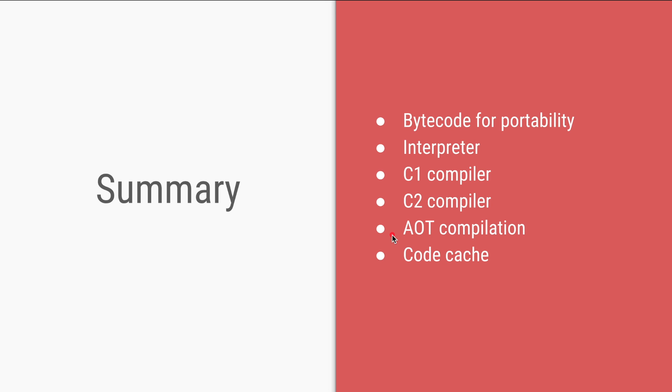And if we choose, we can use AOT compilation for some of our code or some of our libraries to avoid doing this interpretation and C1 compiler job and start our application even faster. And all of this compiled code is stored in code cache which as of Java 8 is of 240 MB. That's it for this video. Thanks a lot for watching and see you in the next one. Bye.